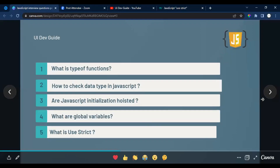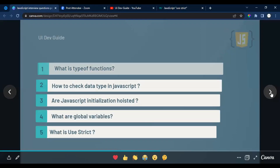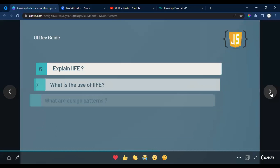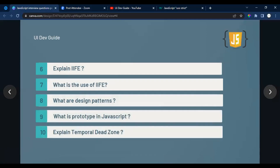Moving to the next question: the sixth question is what is an Immediately Invoked Function Expression (IIFE)? I covered this in the last video as well, but I've added it again as two separate questions — what is IIFE, and what are its uses.